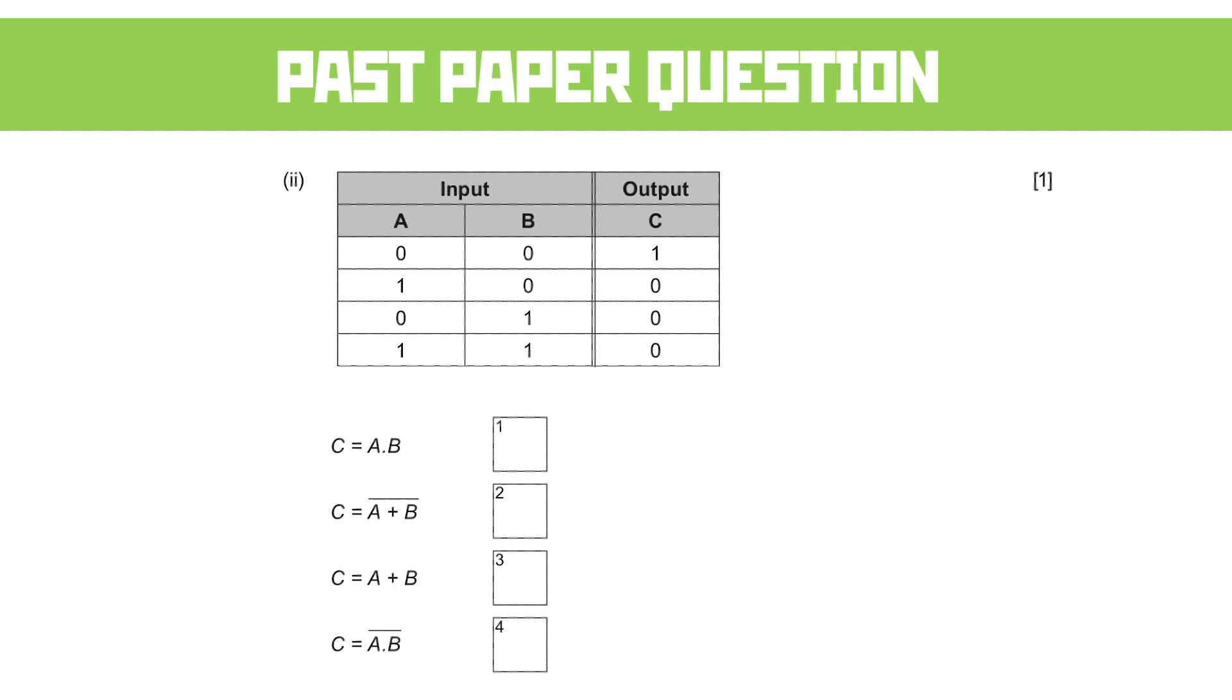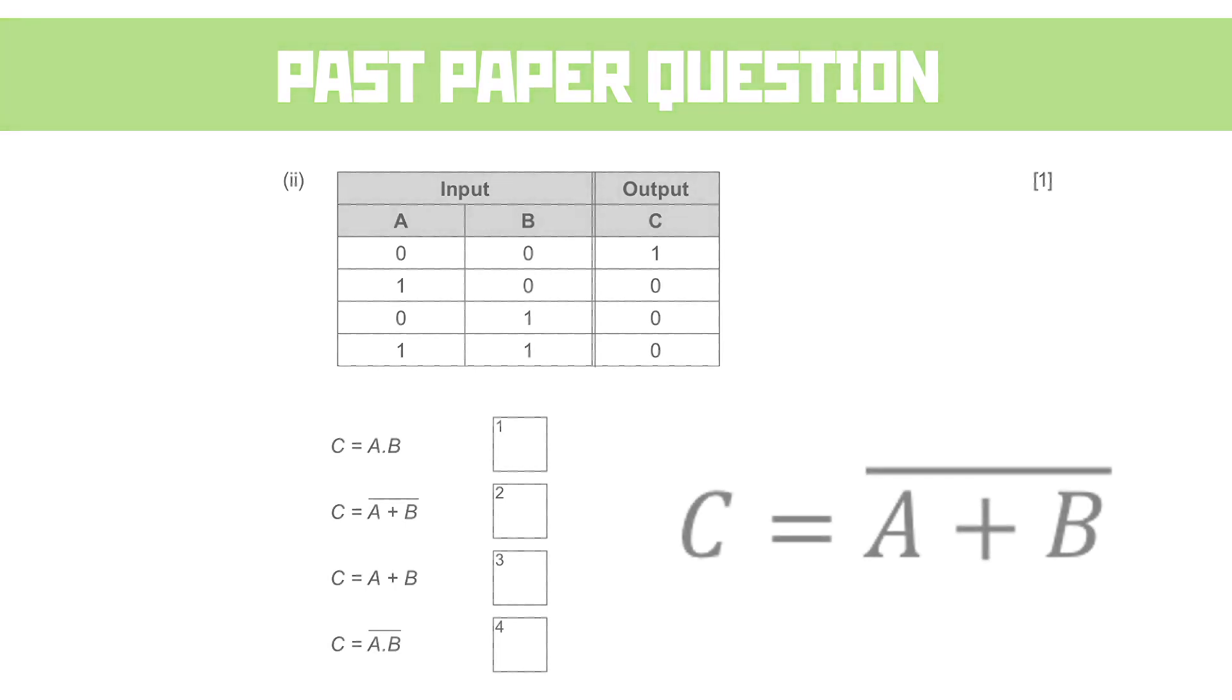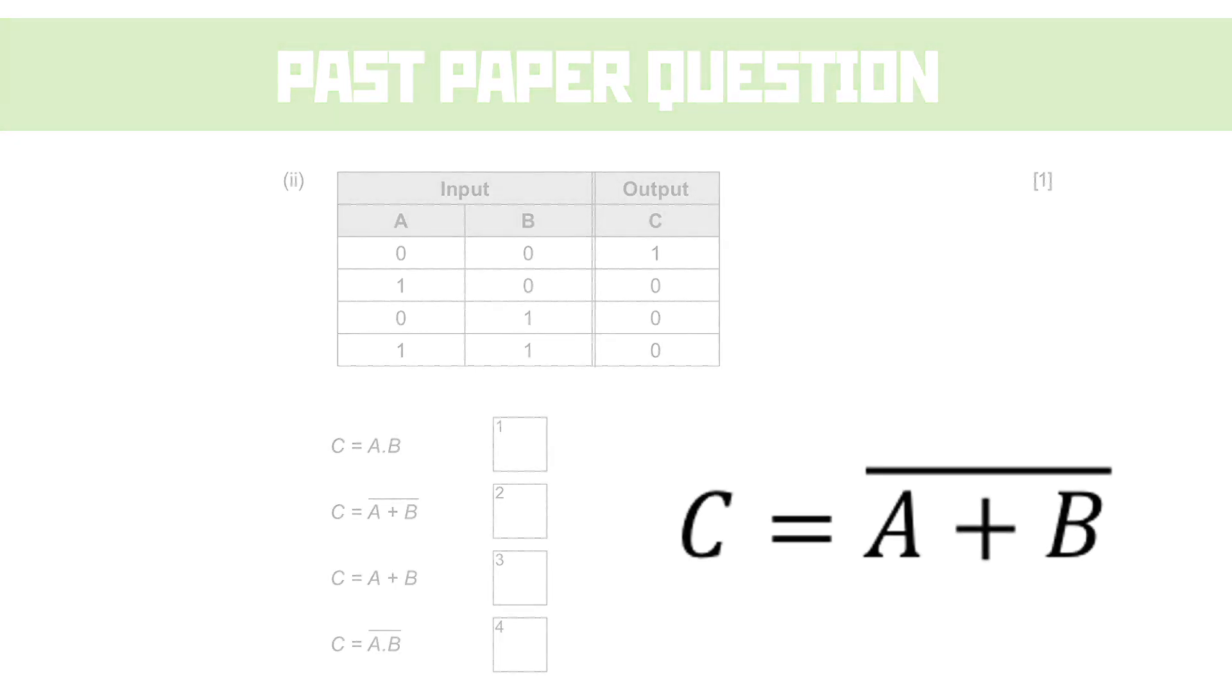I feel like I gave this one away when explaining the last one. Yes, it is C = NOT A OR B, as it's the inverse of a standard truth table. And those ones are a bit easier to spot. But still, this isn't my favorite kind of question.